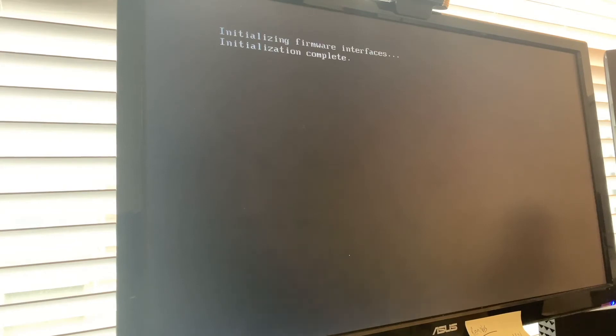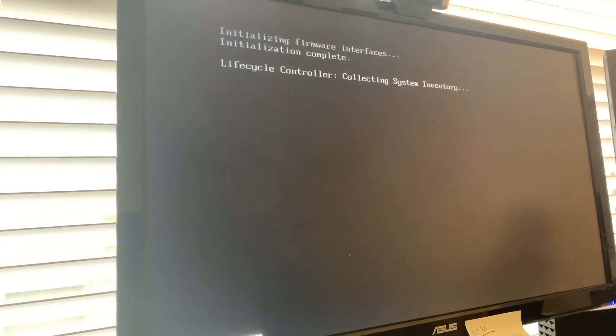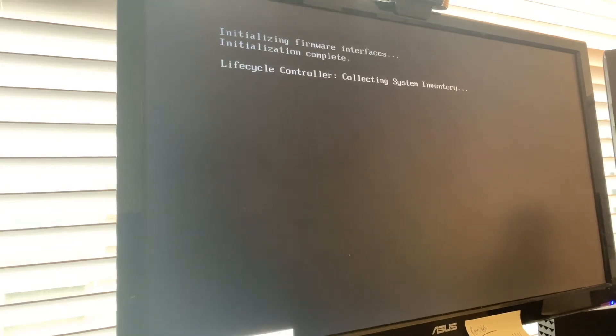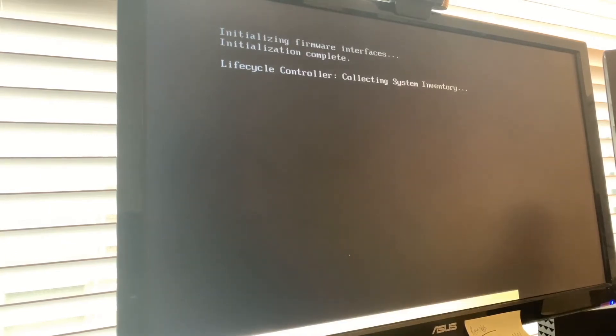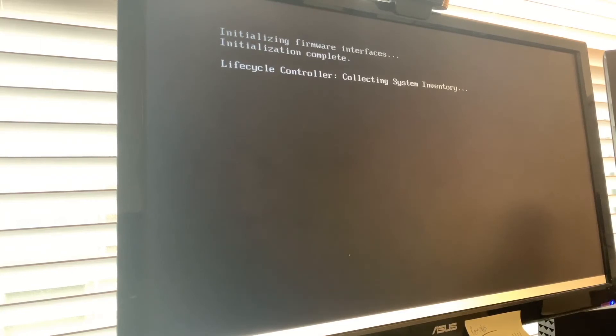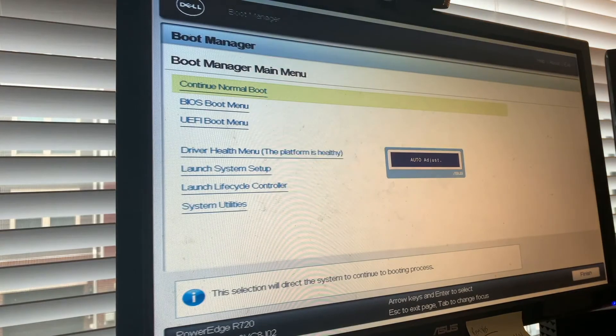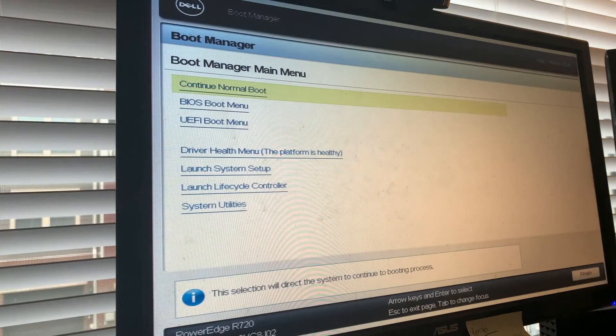This is sort of just normal boot up stuff that the server does. I actually sped this up a little bit, so normally this will take a little bit longer than what you're seeing in the video. Eventually you'll get to a point where you can get into the BIOS boot manager. And there we go, we have a little menu here. We're just going to go to the BIOS boot menu.